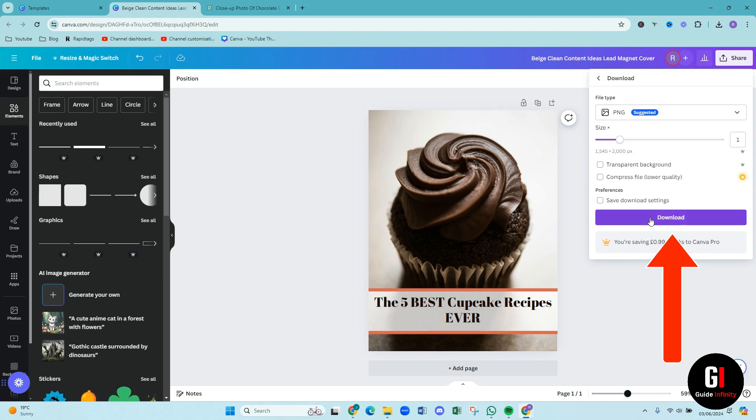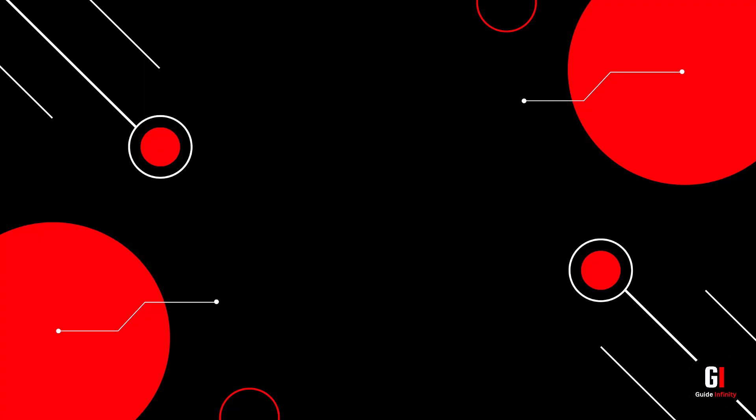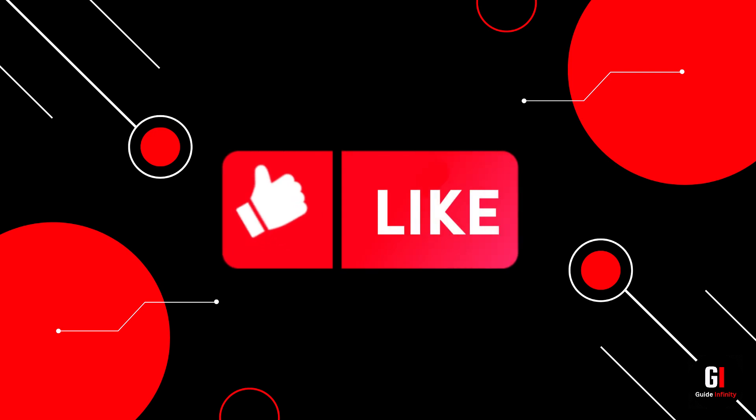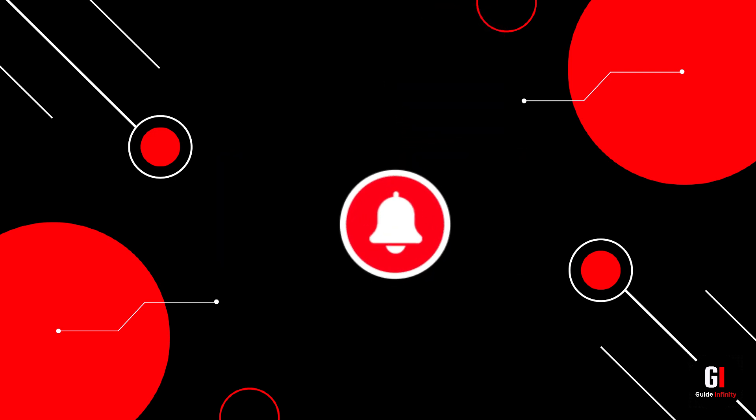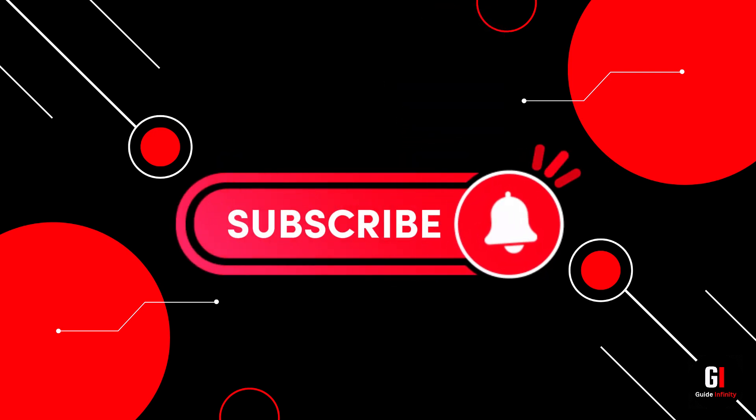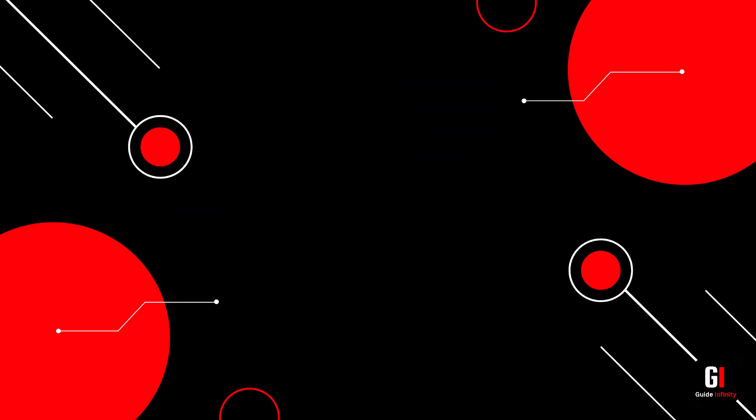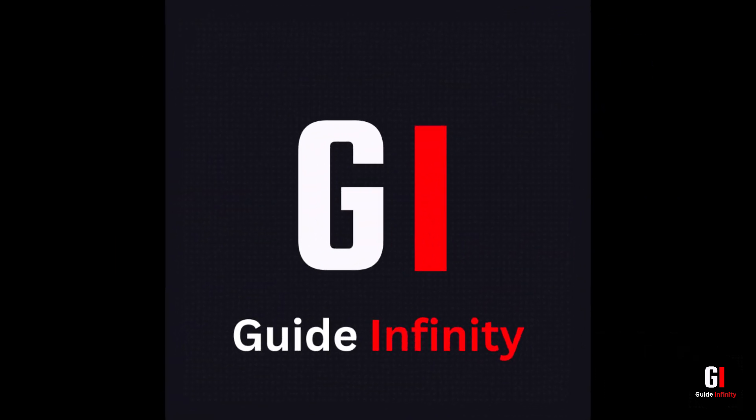And that's it guys. That is how to create an ebook cover on Canva. I really hope that you guys found this video useful. If you could give us a like and a subscribe, it will be amazing. We do appreciate it so much. Thank you for watching and I will catch you guys in the next one.